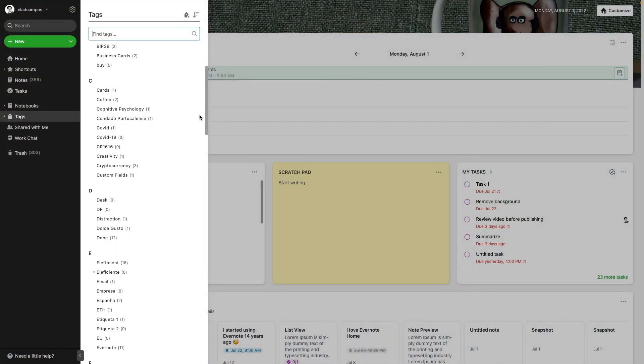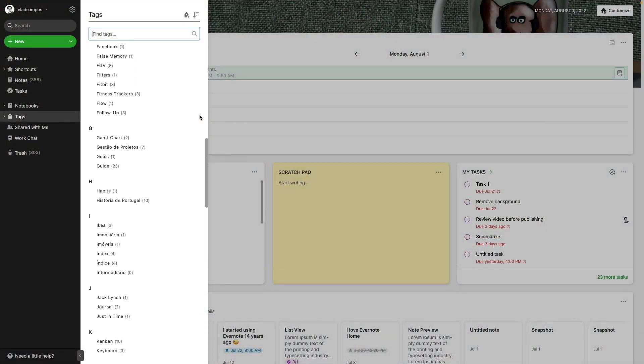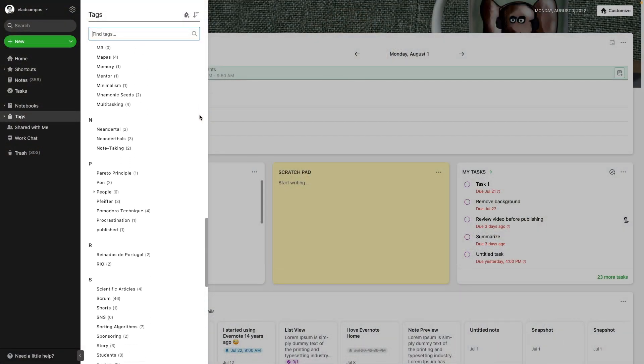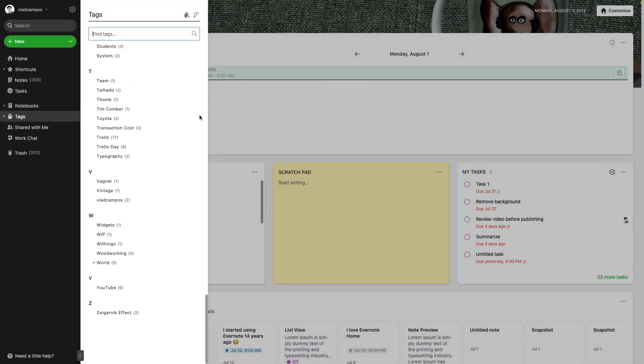As you already know, this is my test account. But on my real account, I'm constantly scrolling up and down to find the nested tags.